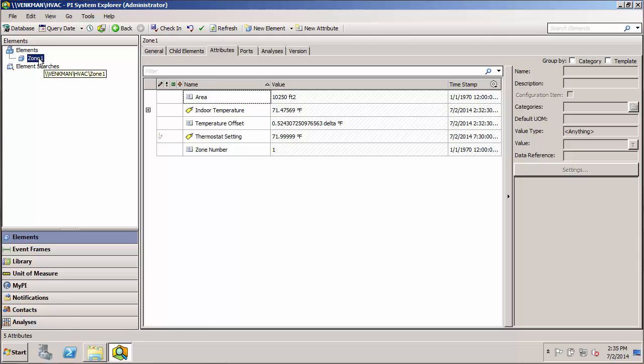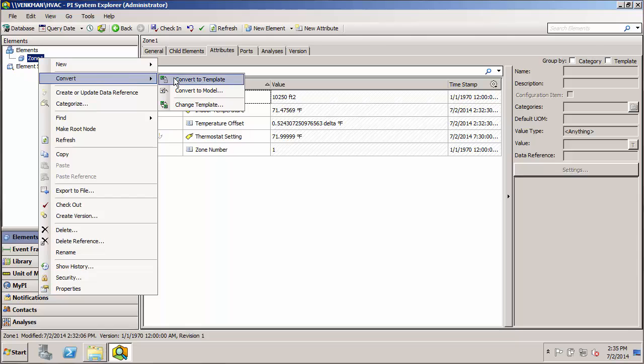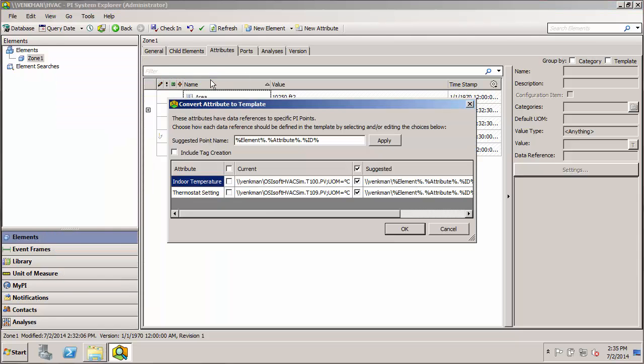It's pretty easy to do. We just right click on zone, go down to the convert menu, then to convert to template, and select that.